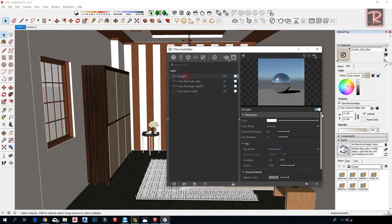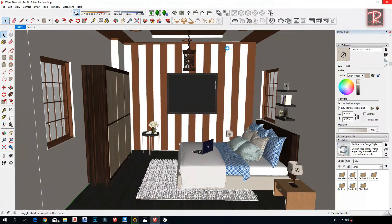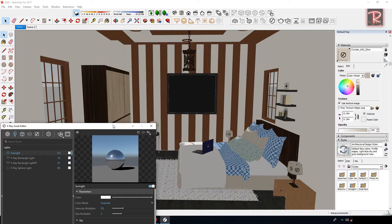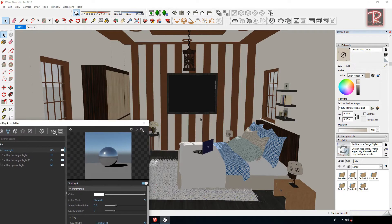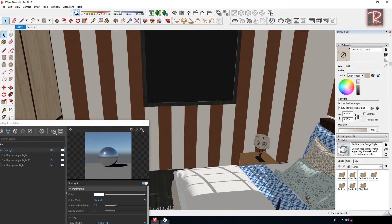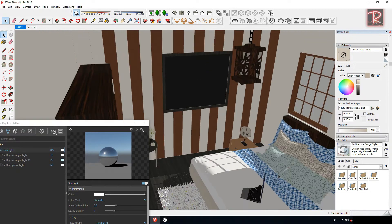Turn on the sunlight. For the direction of the sun, set the right direction and control it from the Shadows settings.